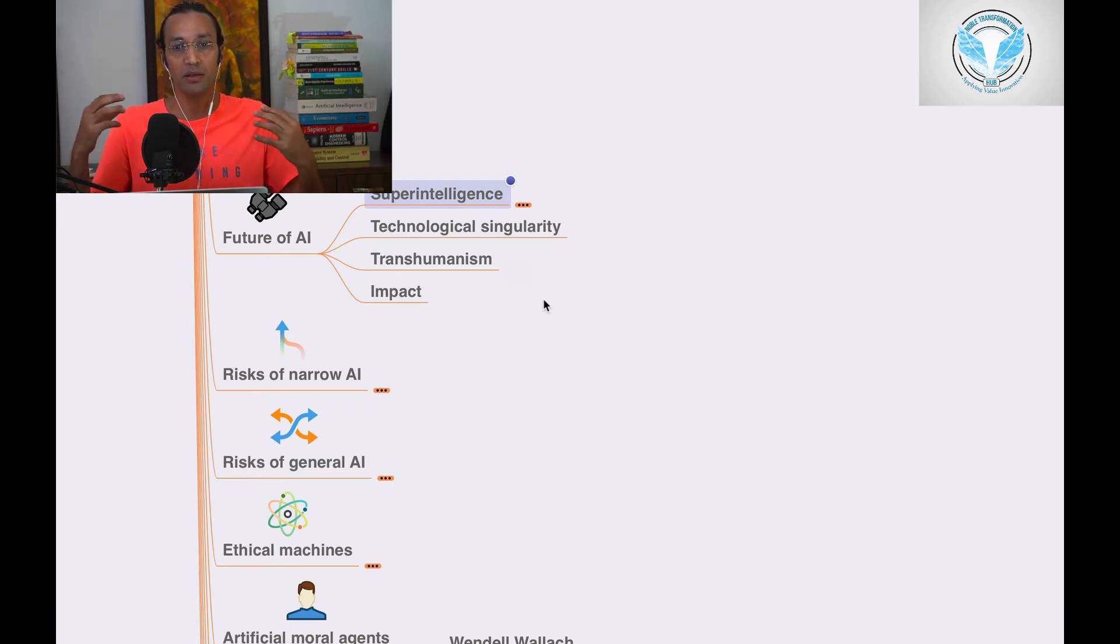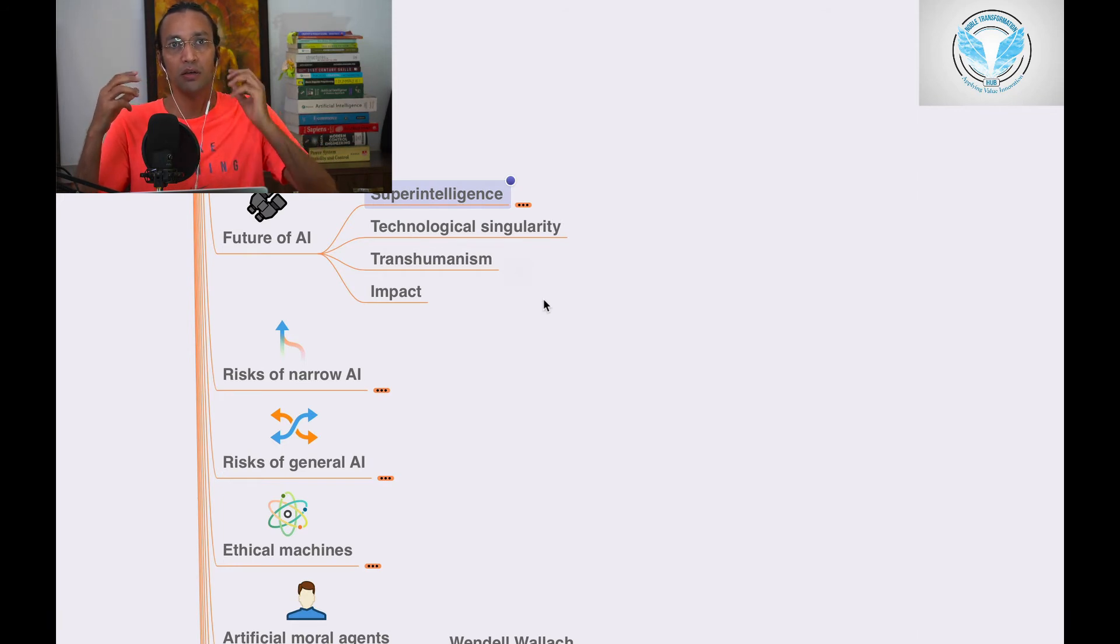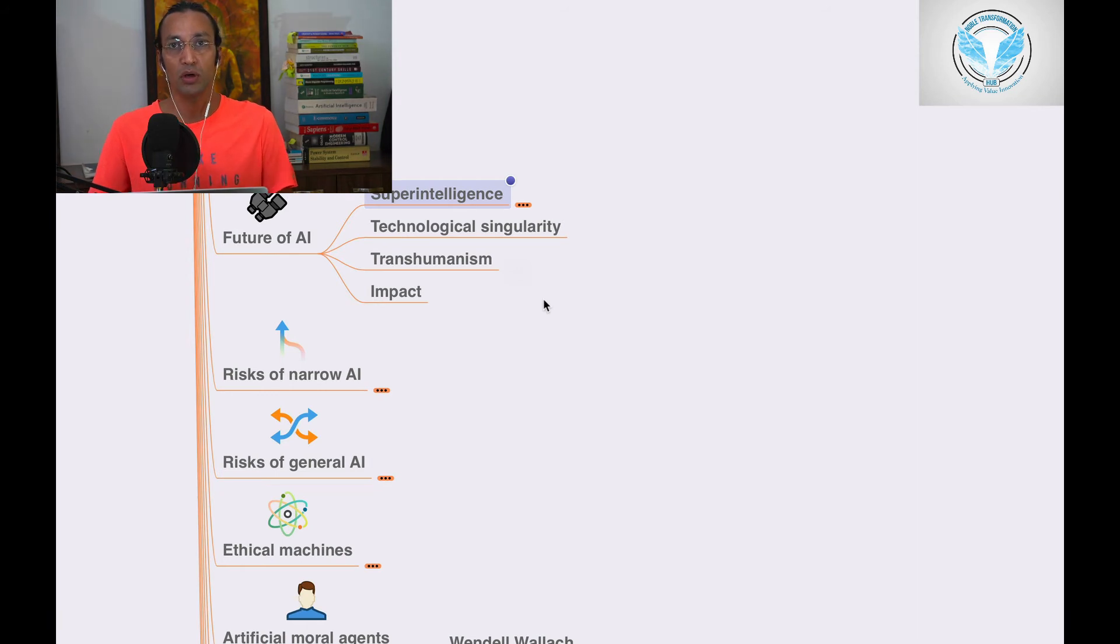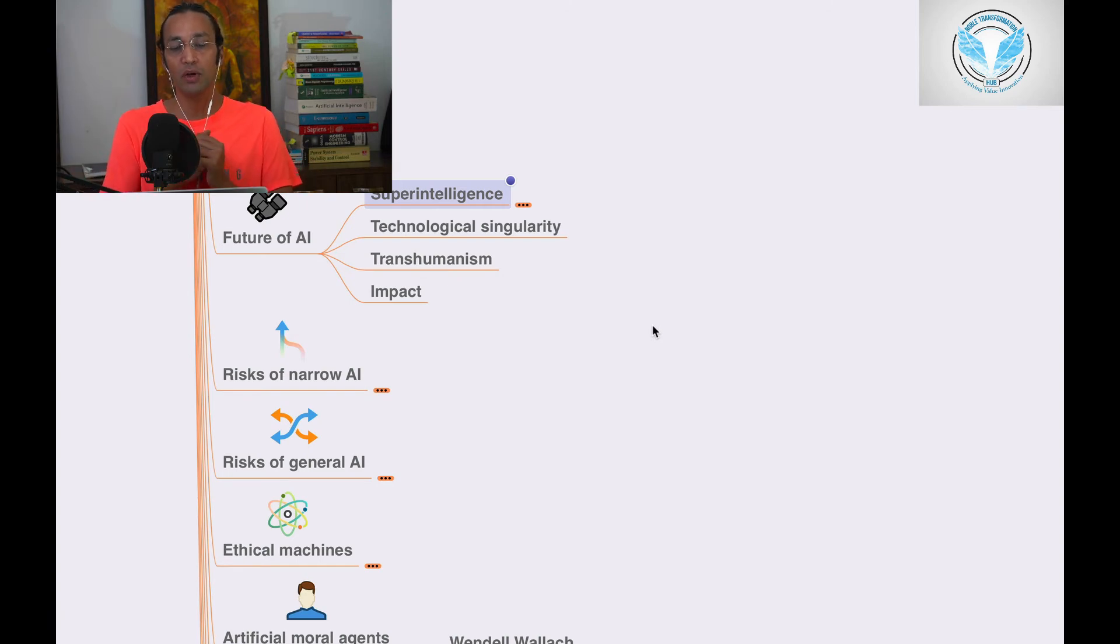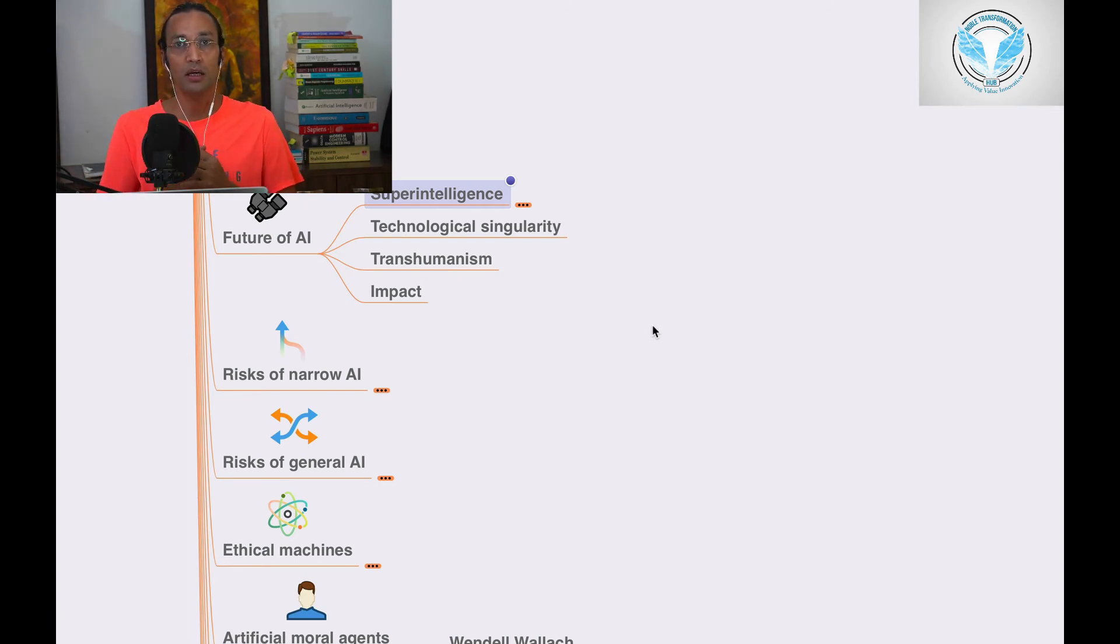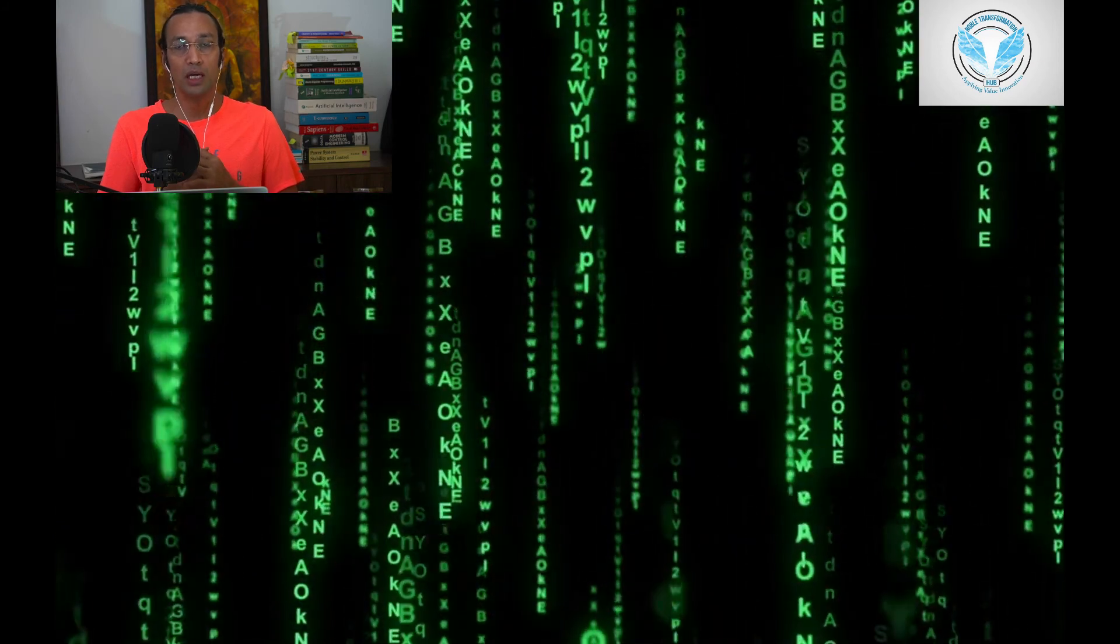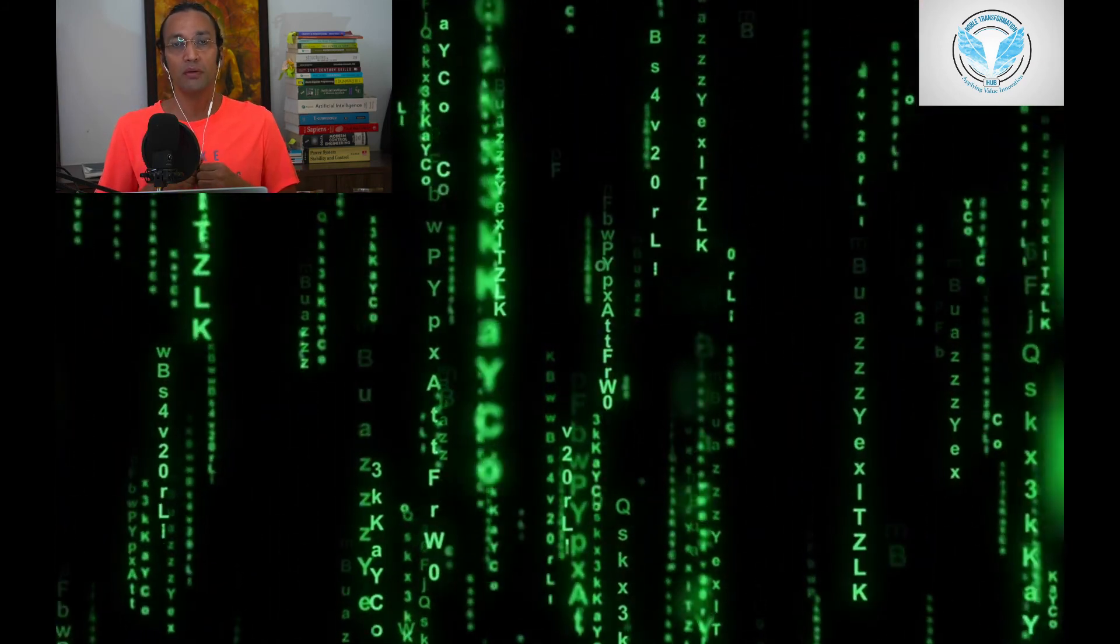There are certain fiction movies and series on this transhumanism and impact. We'll go into the next section where we'll learn more about AI and other modules. Kindly subscribe to the YouTube channel if you have not.